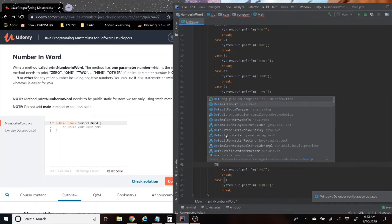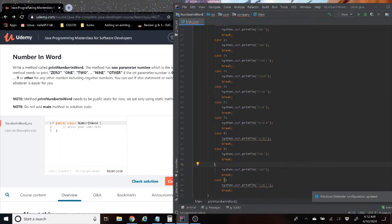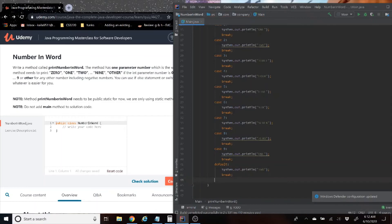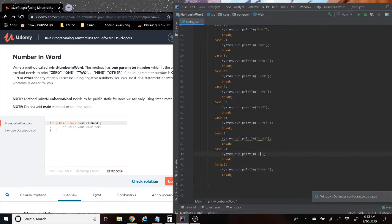Nine. For the default, you don't need the case aspect. It's case default, so then we just delete this one because we already have 10 options. Now let's see if it's going to work.